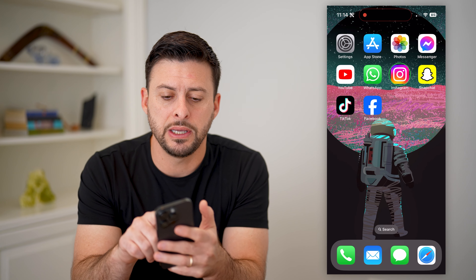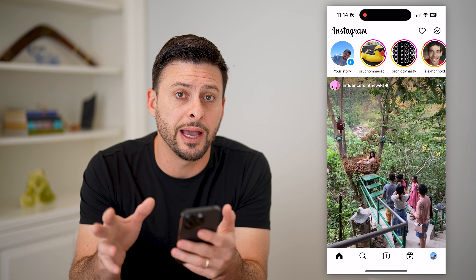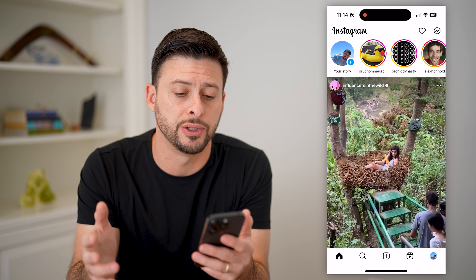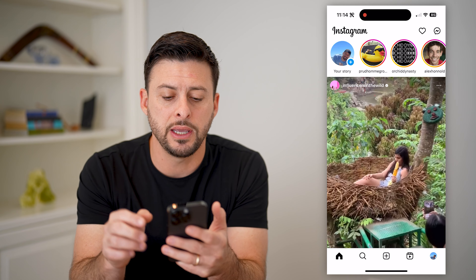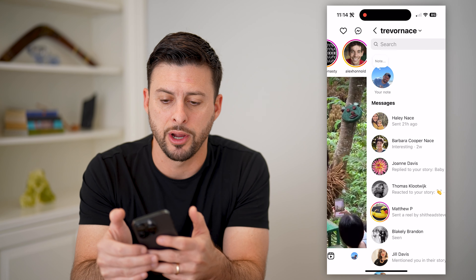Now I'm going to open up the Instagram app here. I'm on my iPhone, but you can do the same steps on Android as well. Let's tap on the Messages button at the very top right.